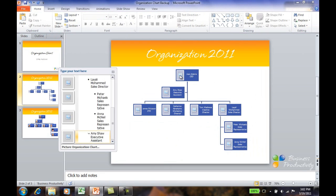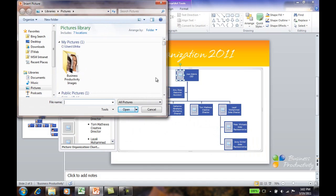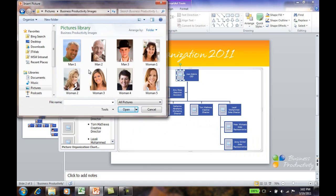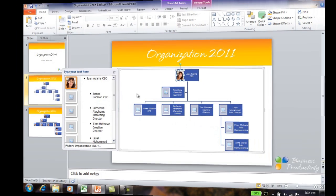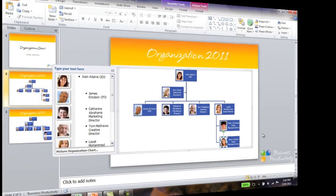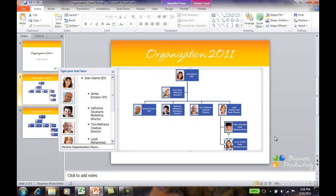To add pictures to the positions, just mark the image icon and select a picture. Do the same for all the people in the org chart.